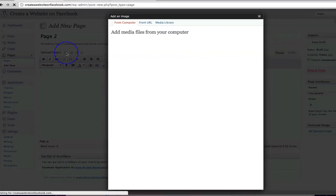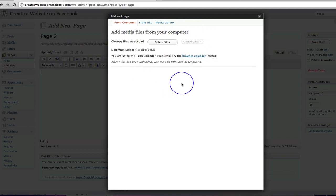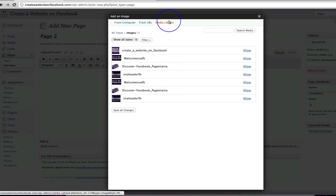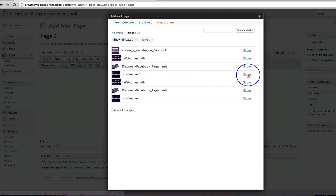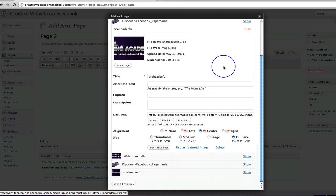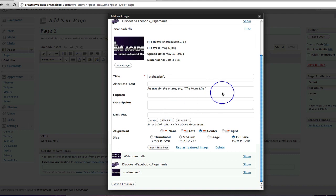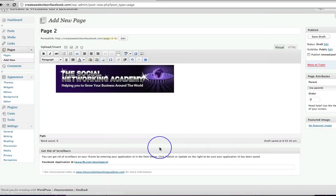I'm going to go to 'Add Image'. Rather than uploading from my computer, we've already got images loaded — we loaded them when we created our first page. Go to Media Library and all your uploaded images will be there. I want the header, so I click 'Show', which gives me my header image. I don't want a link on it, so I'll take the link off and insert it into the post.